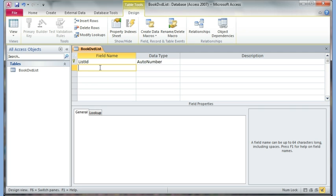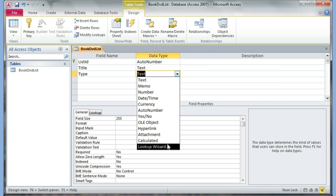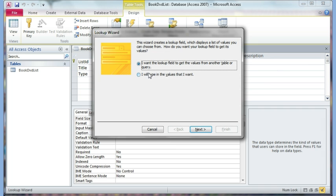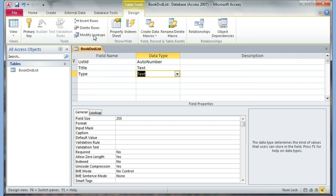After that I'm going to have a field called Title — the title of the book or DVD. Then a Type field, because I just want to say whether it's a DVD or a book. I can create a lookup, which is like a drop-down list. I click here, choose Lookup Wizard, choose 'I will type the values I want', click Next, type my list in the column, and hit Finish. I can hit Save.